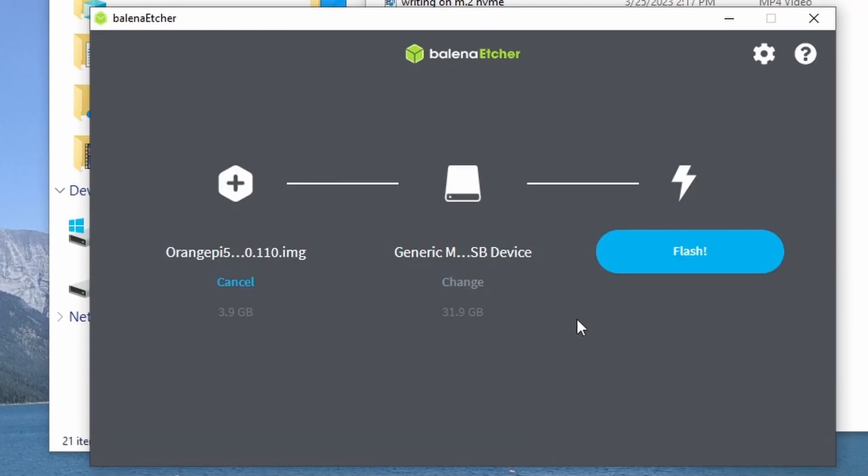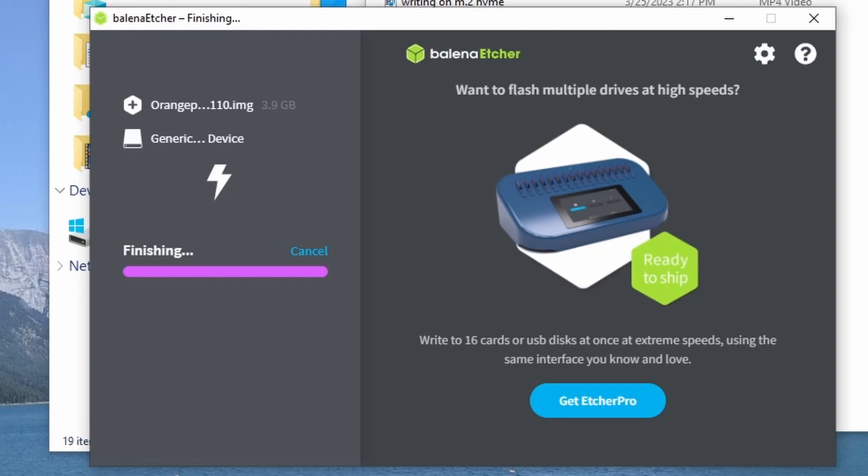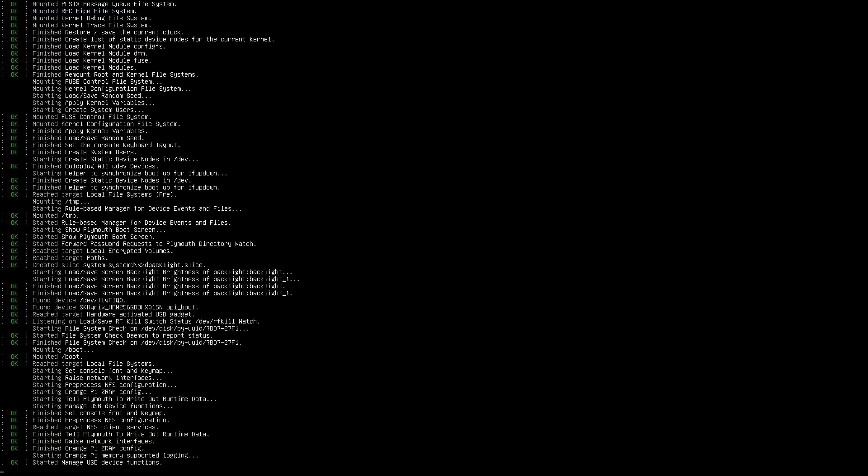Flash the OS onto the microSD card. Once Balena Etcher finishes flashing, insert the microSD card into the Orange Pi 5 and boot.